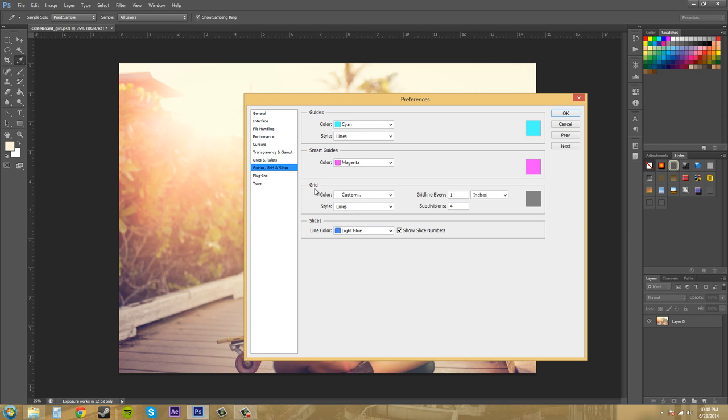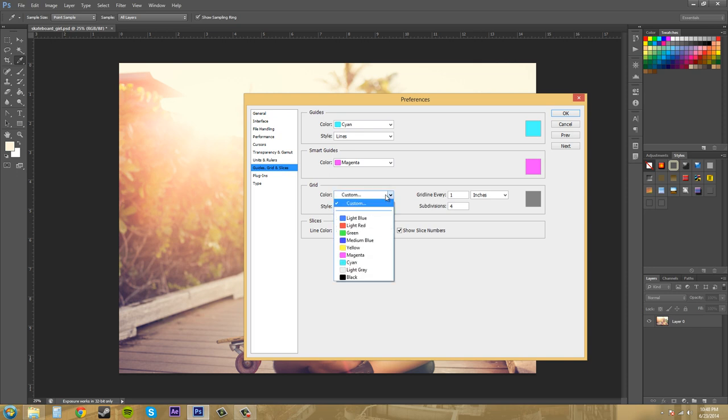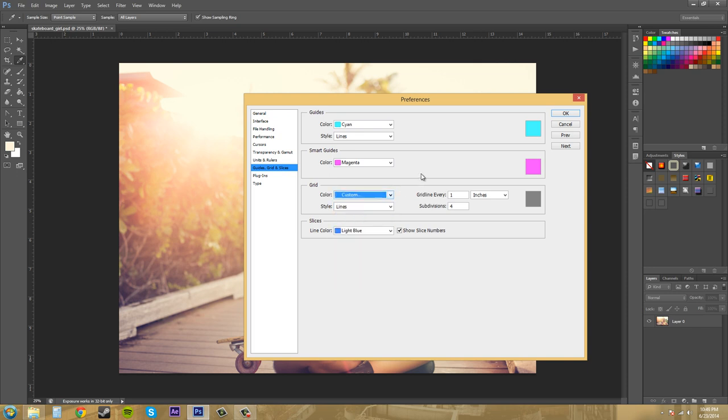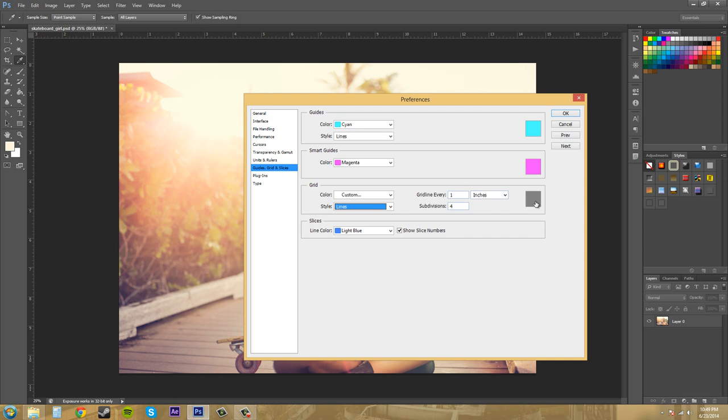And then for Grid here, this changes the grid system within Photoshop. So you can pick your own color here or have a custom. Then you've got your different styles, and then how many grids are in each of it. So right now it is a gray color.